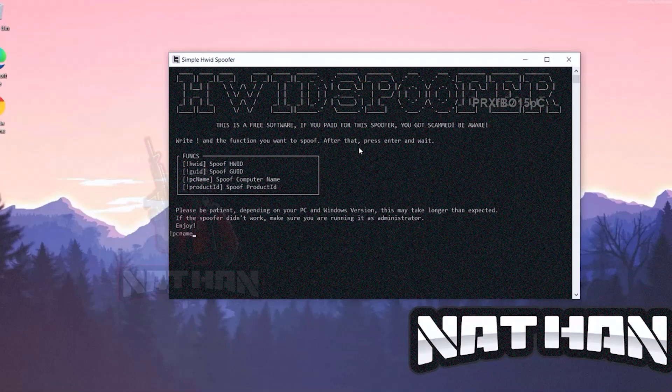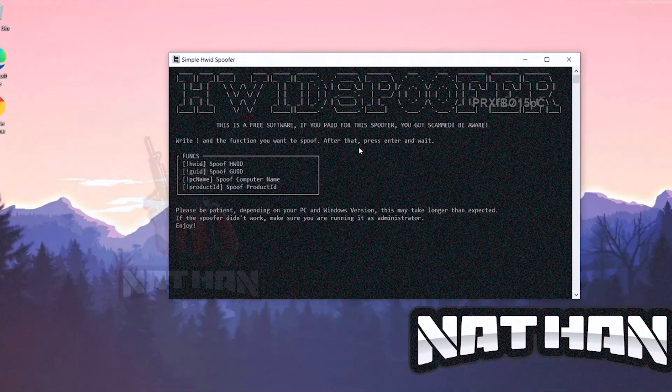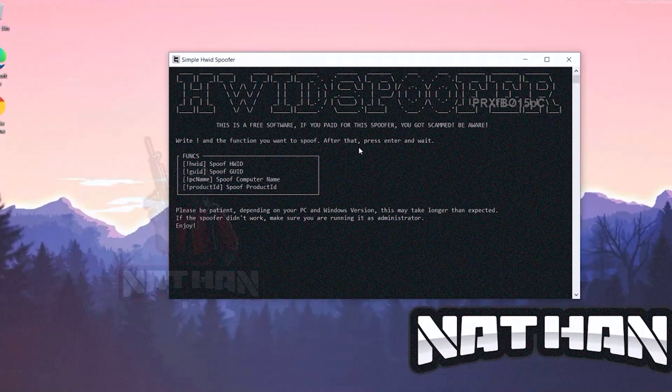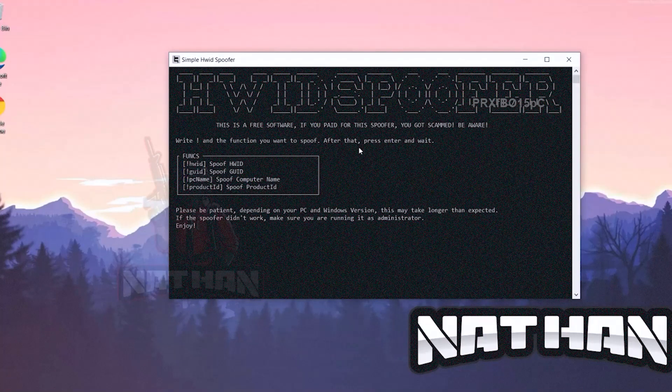And we hit enter and it will instantly go back. That means that it's done, it's good.